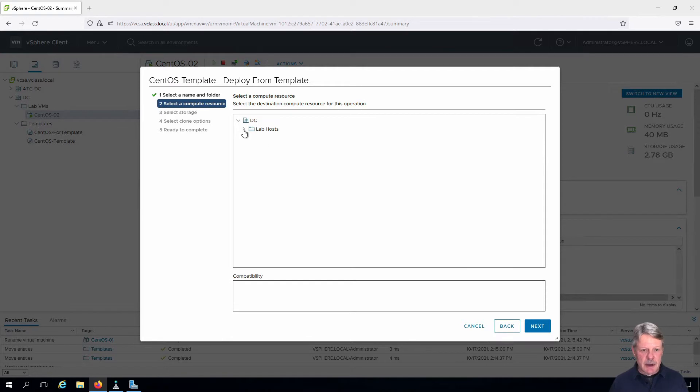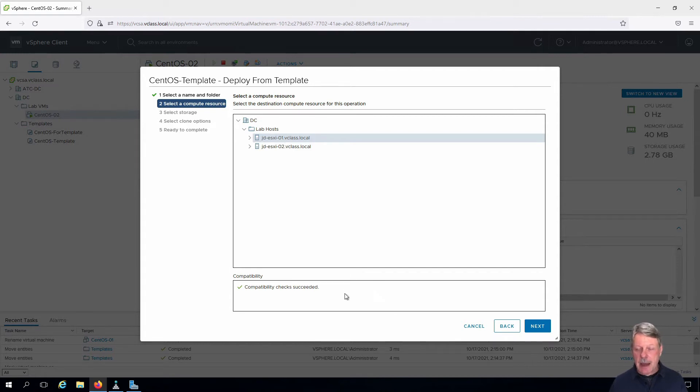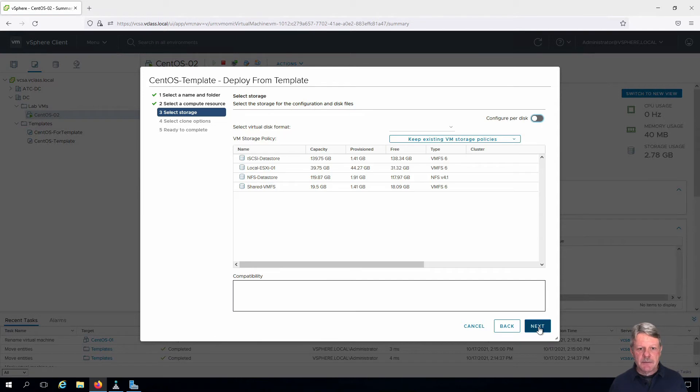We are going to specify ESXi 1 as the host that we're going to deploy to. We can see that compatibility check succeeds. Click Next.